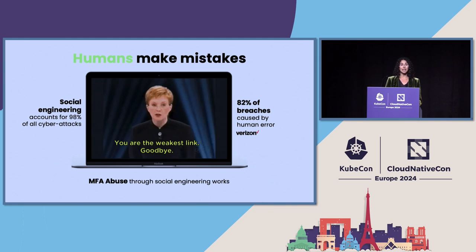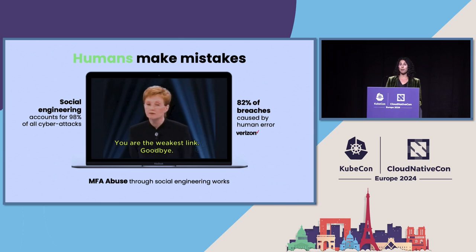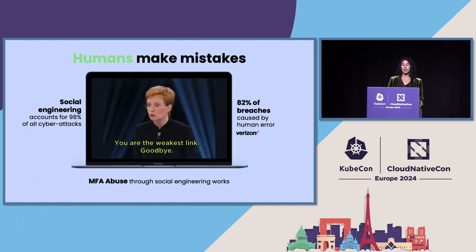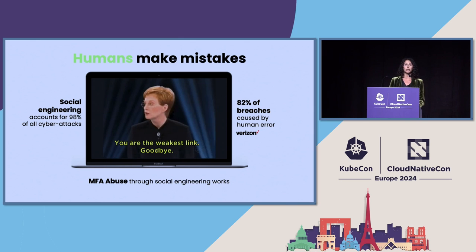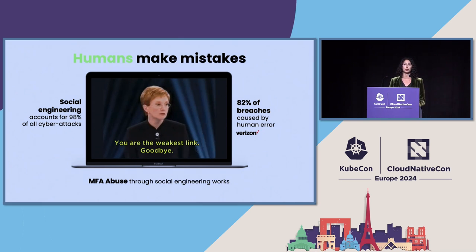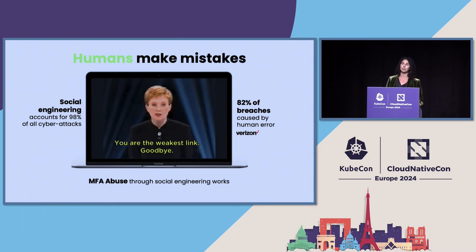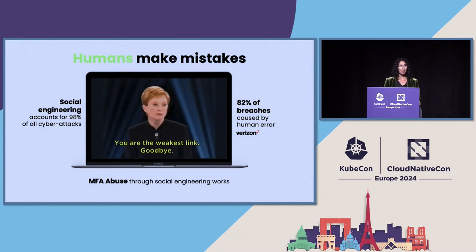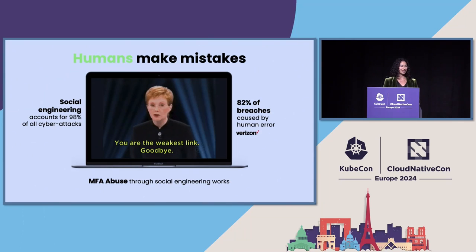And specifically for identities, MFA abuse actually works really well through social engineering. And I'll talk about that in a few of our examples.